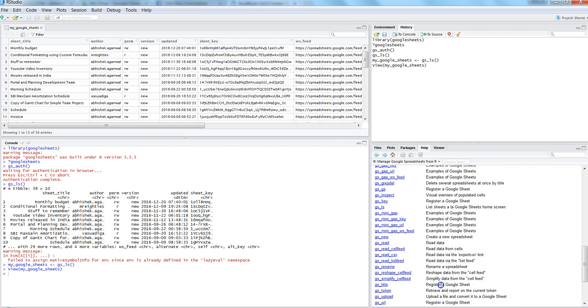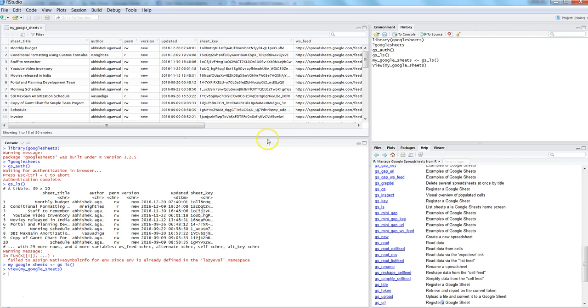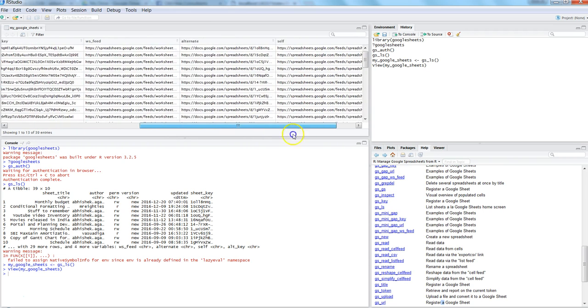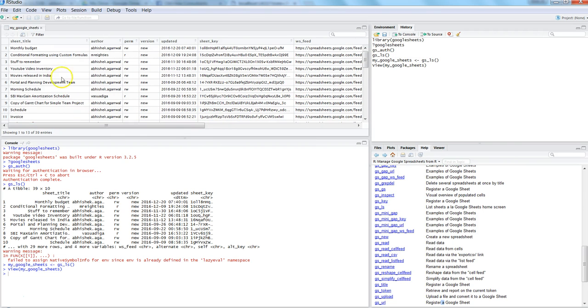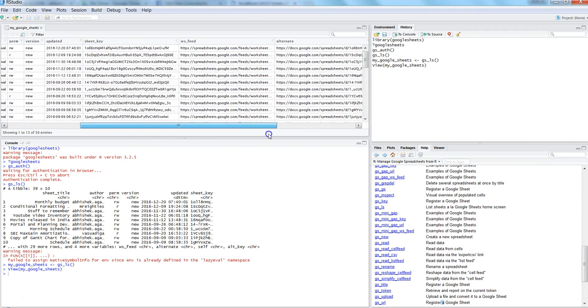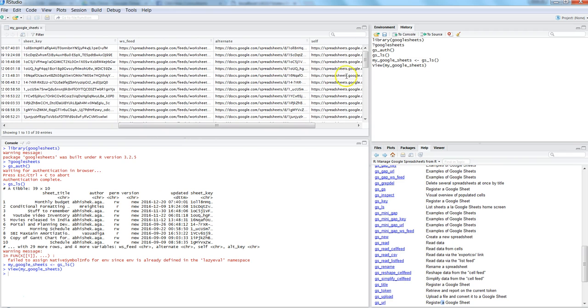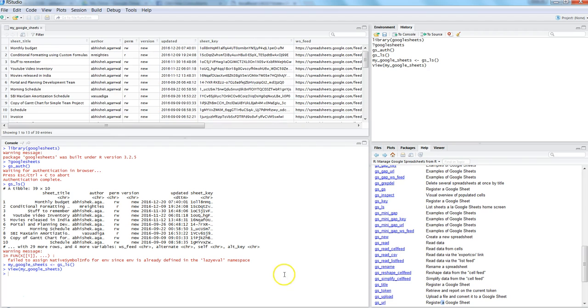If you see the gs_title command here, gs_title registers a Google sheet. You also have gs_url which can register the sheet, and the third one is gs_key. So you have different options: the key of your sheet, the name, the URL of the sheet.